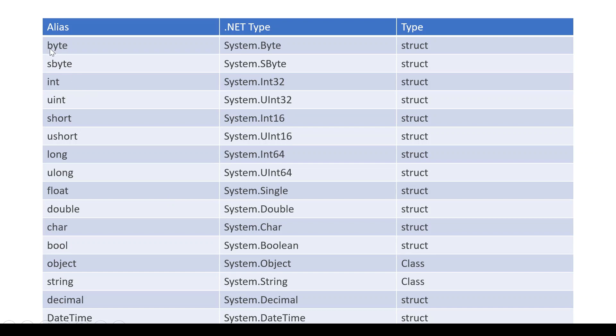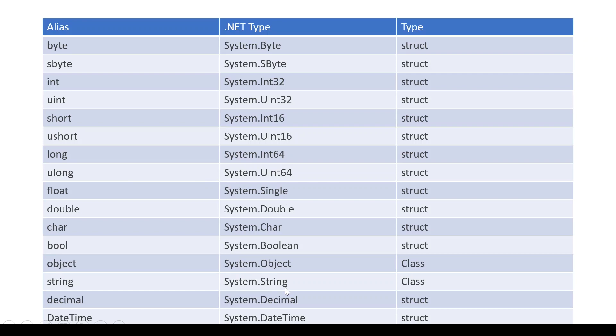So byte is System.Byte, int is an alias of System.Int32, short is an alias of System.Int16, long is an alias of System.Int64, and string is an alias of System.String. So this is the list showing the aliases and their .NET types.